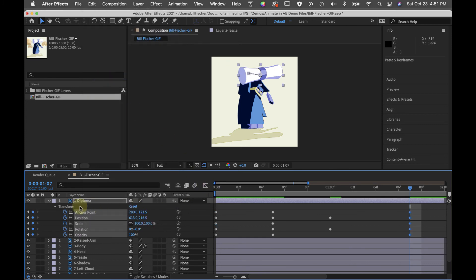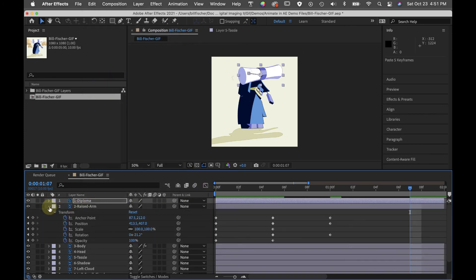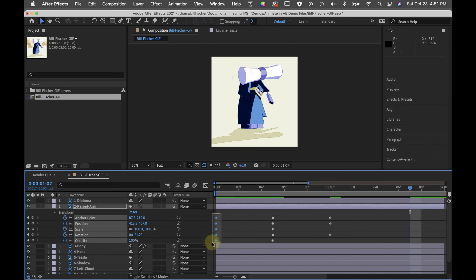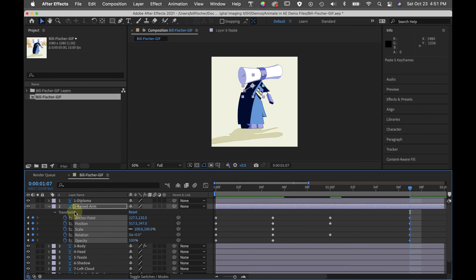And so I'm going to reproduce this entire pose by doing this over and over again for each component.